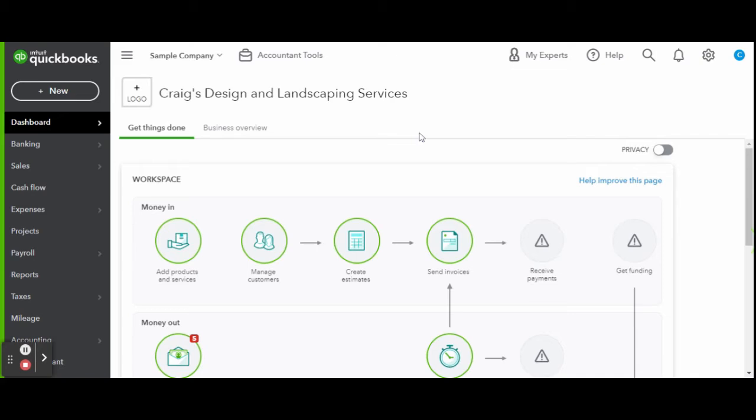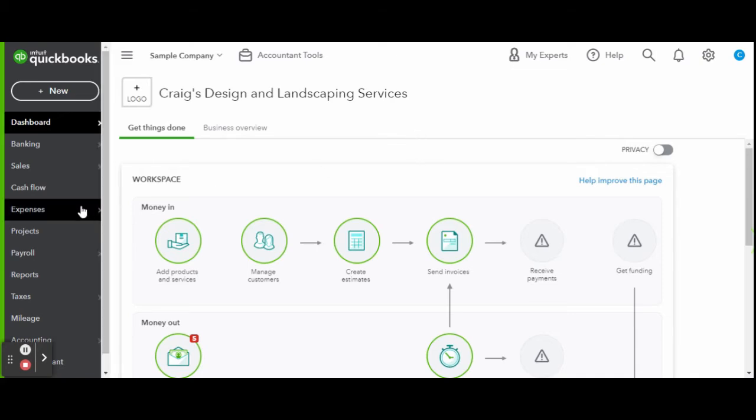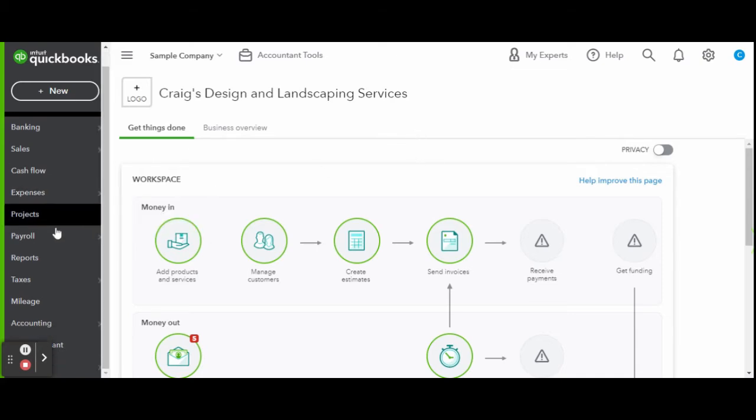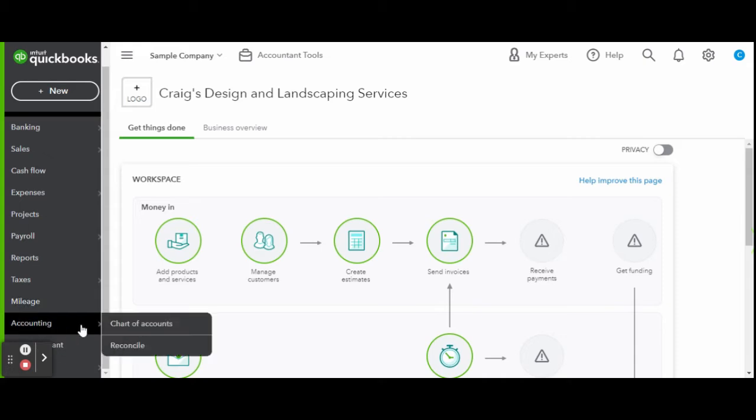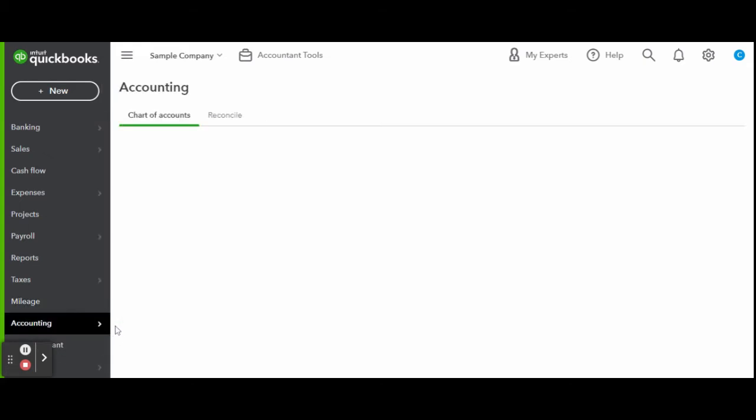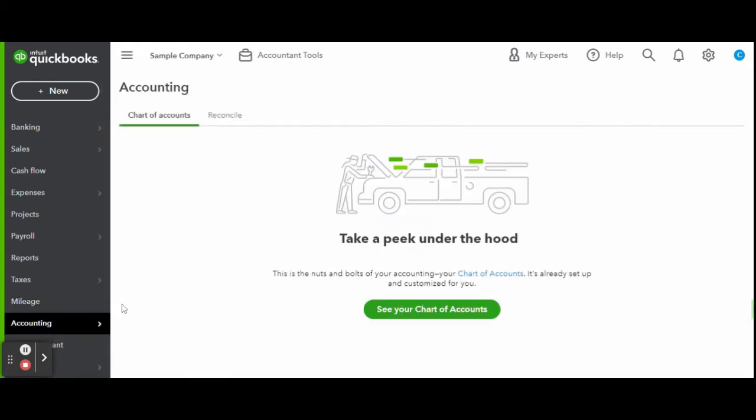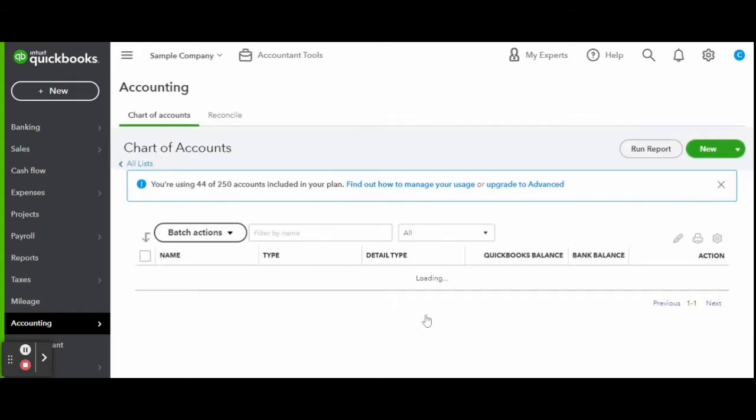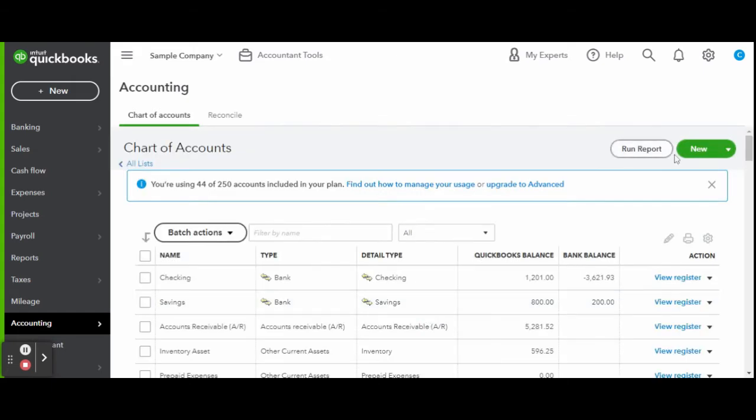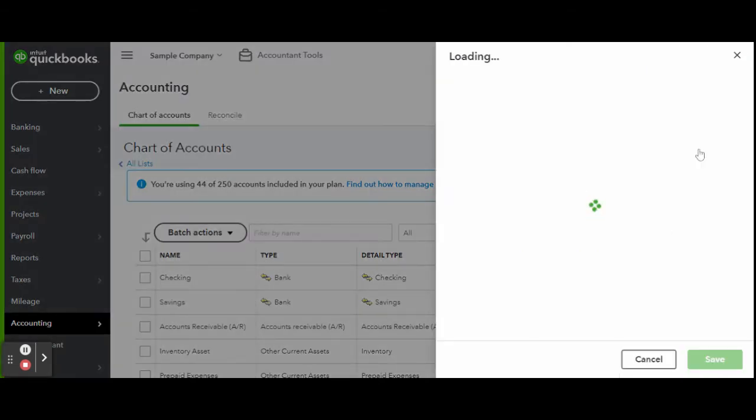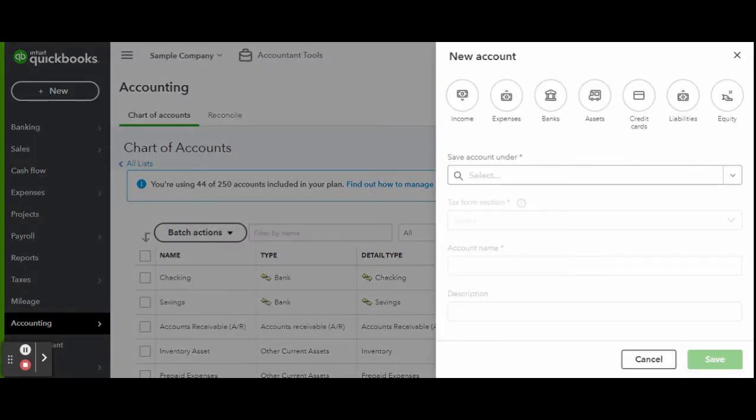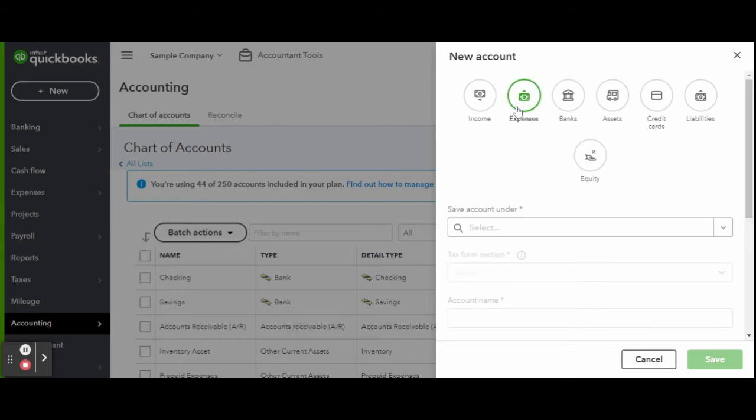Let's go ahead and get started. As always, this is a sample company provided by QuickBooks for educational purposes only. First things first, you'll want to create your meals and entertainment account in your chart of accounts. Select expense as this is an expense transaction.